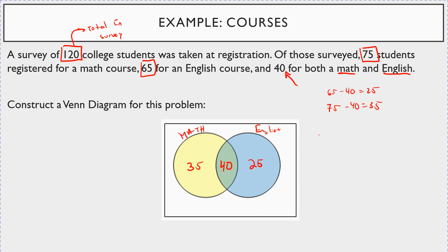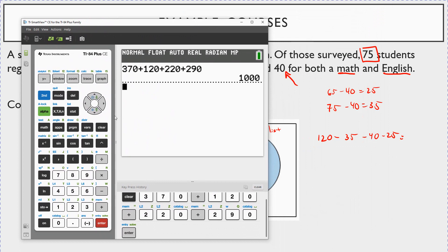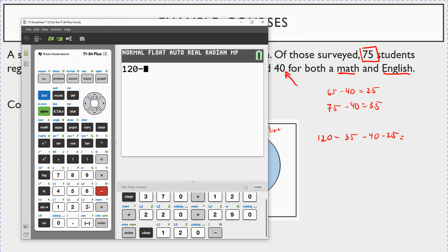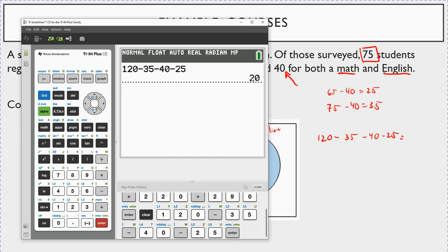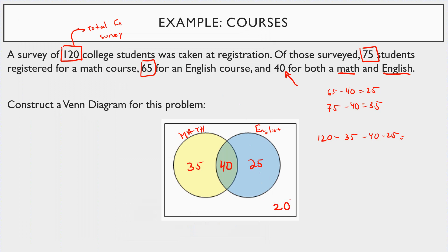To find the outside: 120 total minus 35, minus 40, minus 25 equals 20 students who didn't register for either course. Notice the subtle difference here — when the problem says '65 for English' (not 'English only'), you have to back out the intersection. You can check your work: 35 plus 40 plus 25 plus 20 sums to 120. Correct!